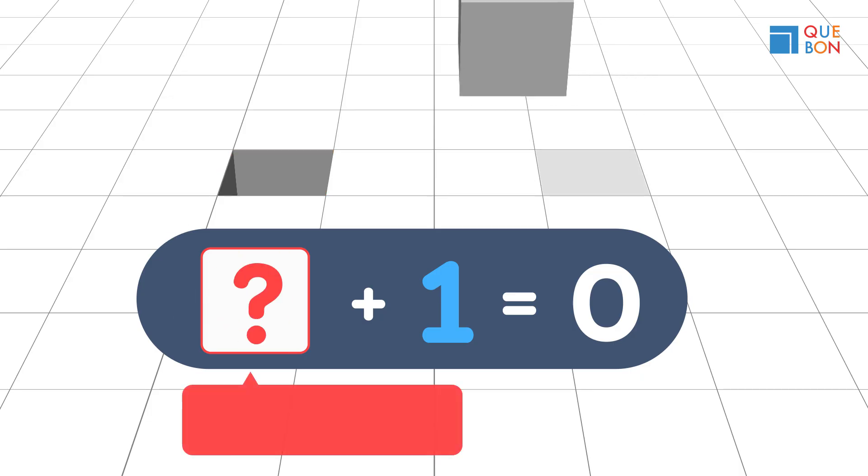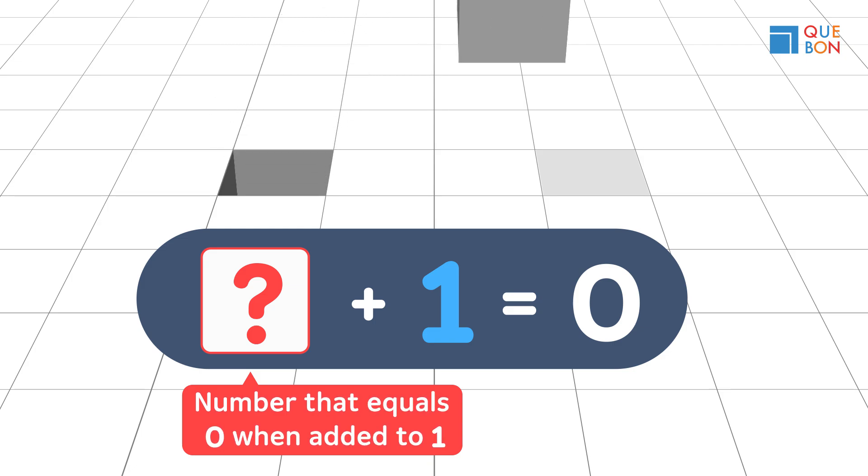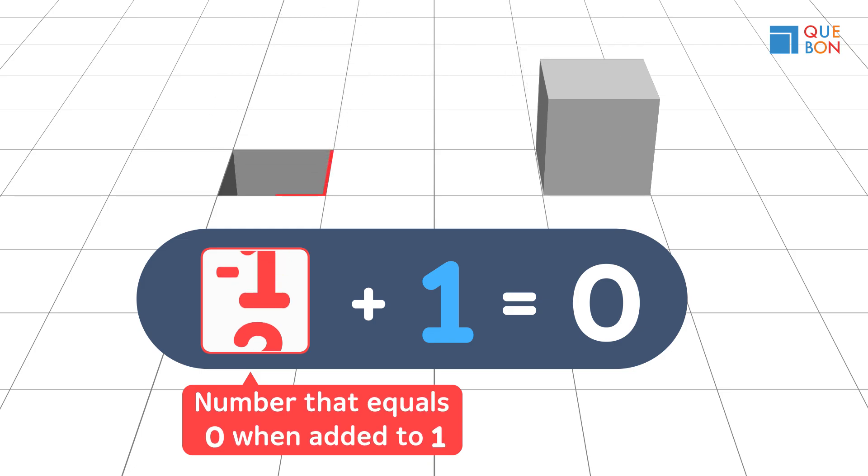What is the number that equals zero when added to one? Negative one. That's it.